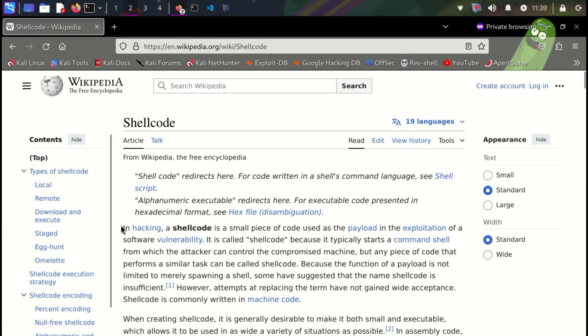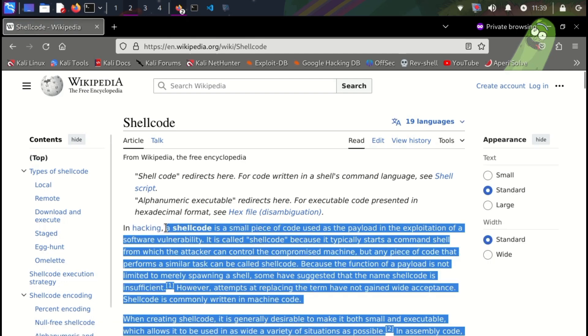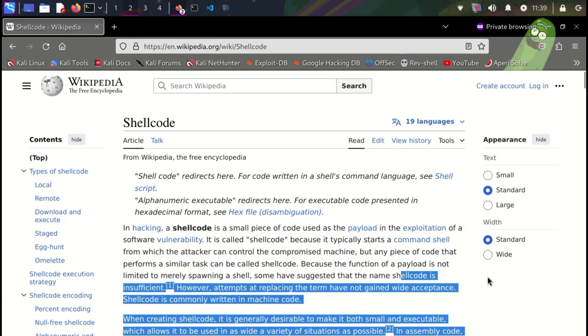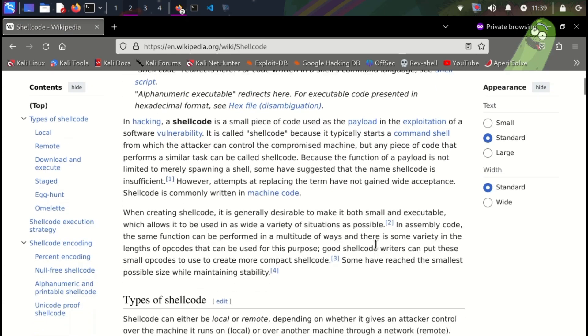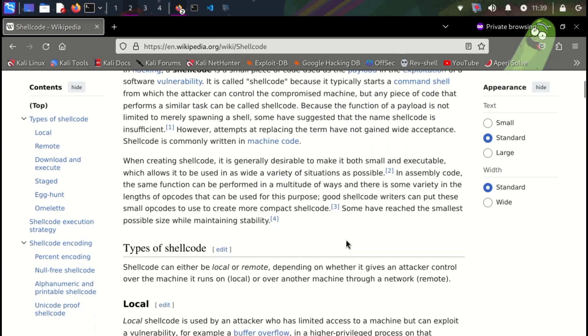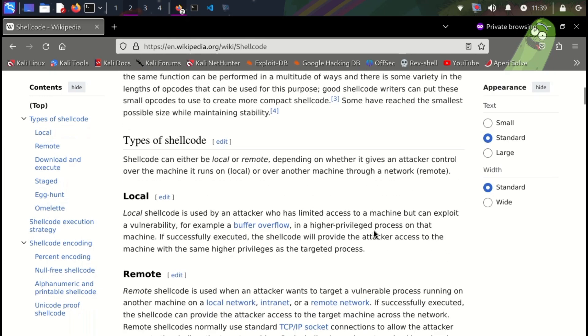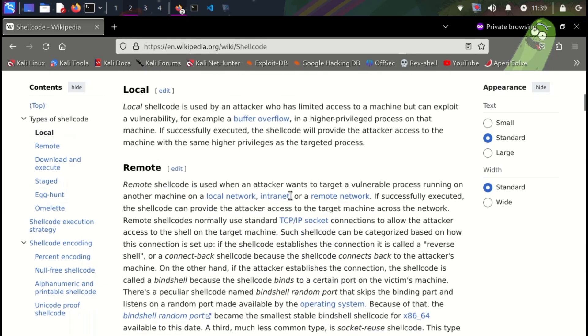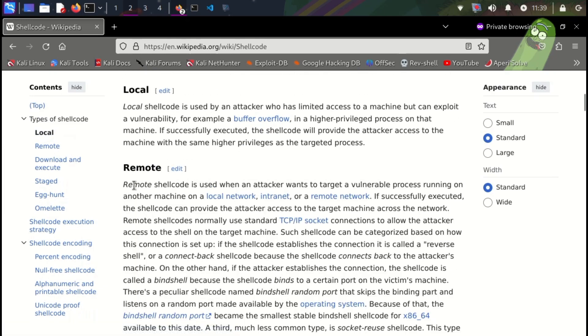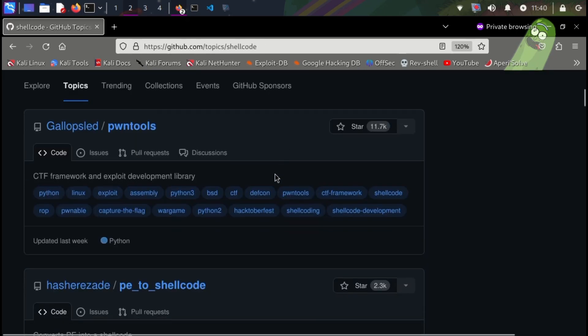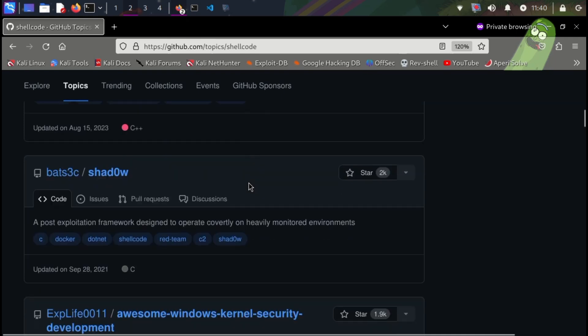Hackers can also leverage C to build custom hacking tools for specific needs. C's flexibility allows for tailored functionality by creating tools that automate specific tasks in the hacking process, saving time and effort.